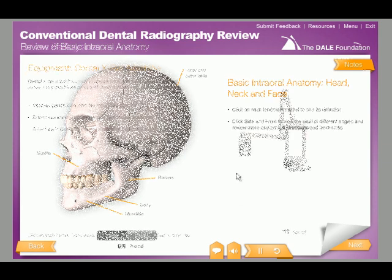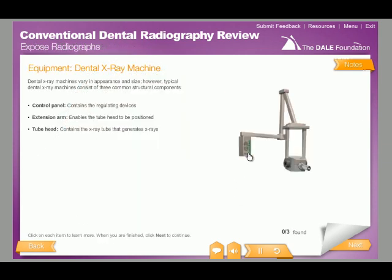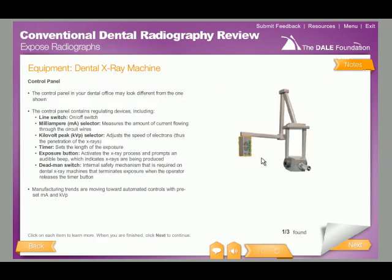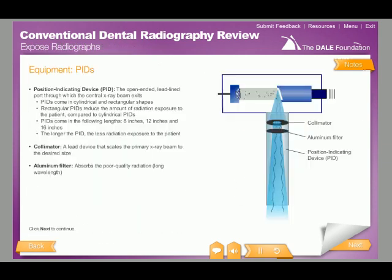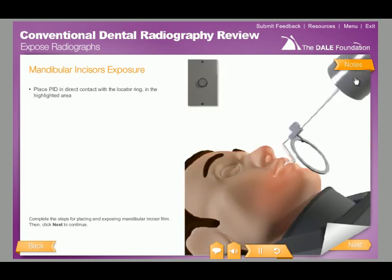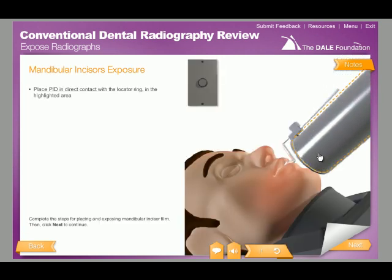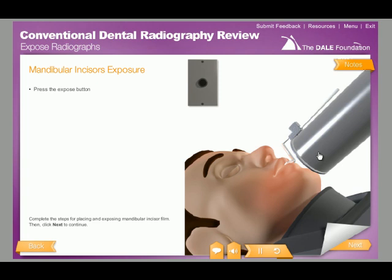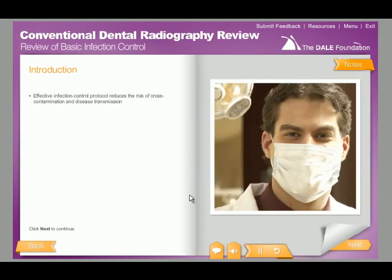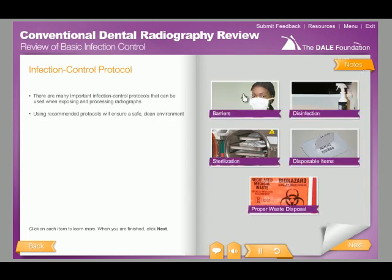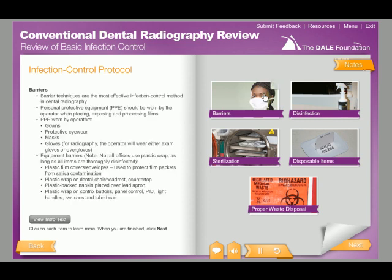The easy-to-navigate course introduces learners to equipment used to expose dental radiographs and provides the opportunity to practice film placement and intraoral radiographic exposure techniques on virtual patients while implementing radiation safety and effective infection control techniques.